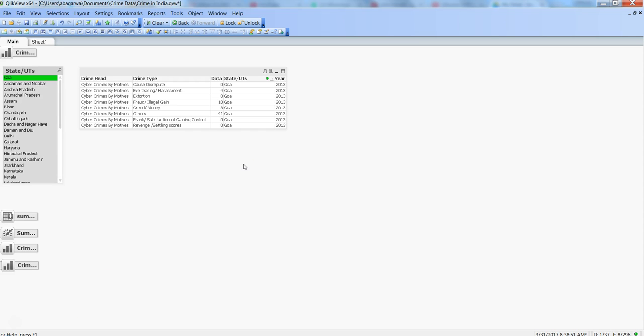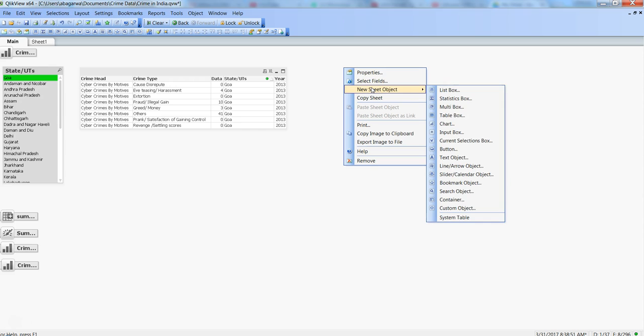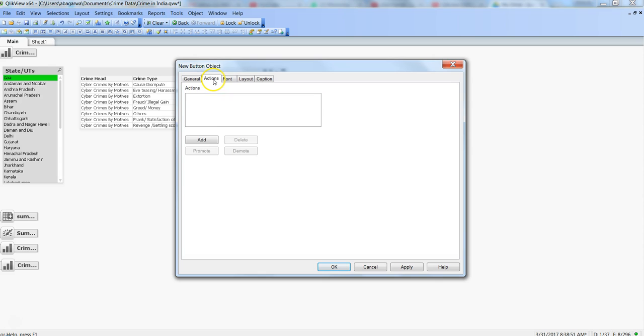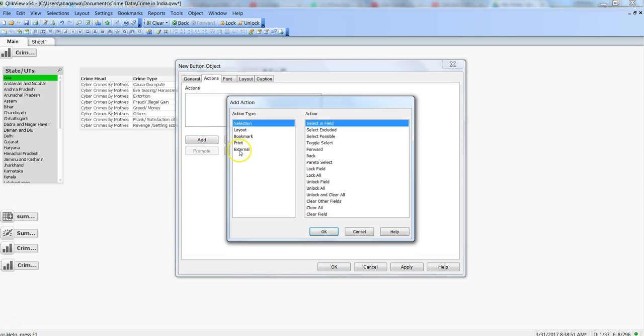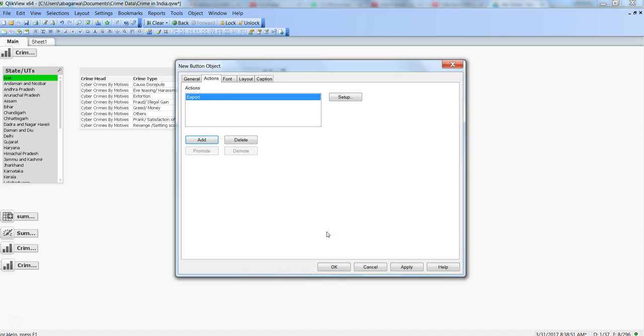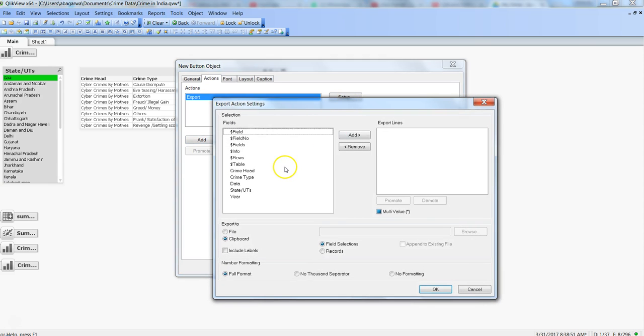Let's go back to QlikView and see how we can do the export and append feature. For that, we're going to use the button object. We'll create a new button, name it Export and Append, click on actions, add the button within external, and click export.